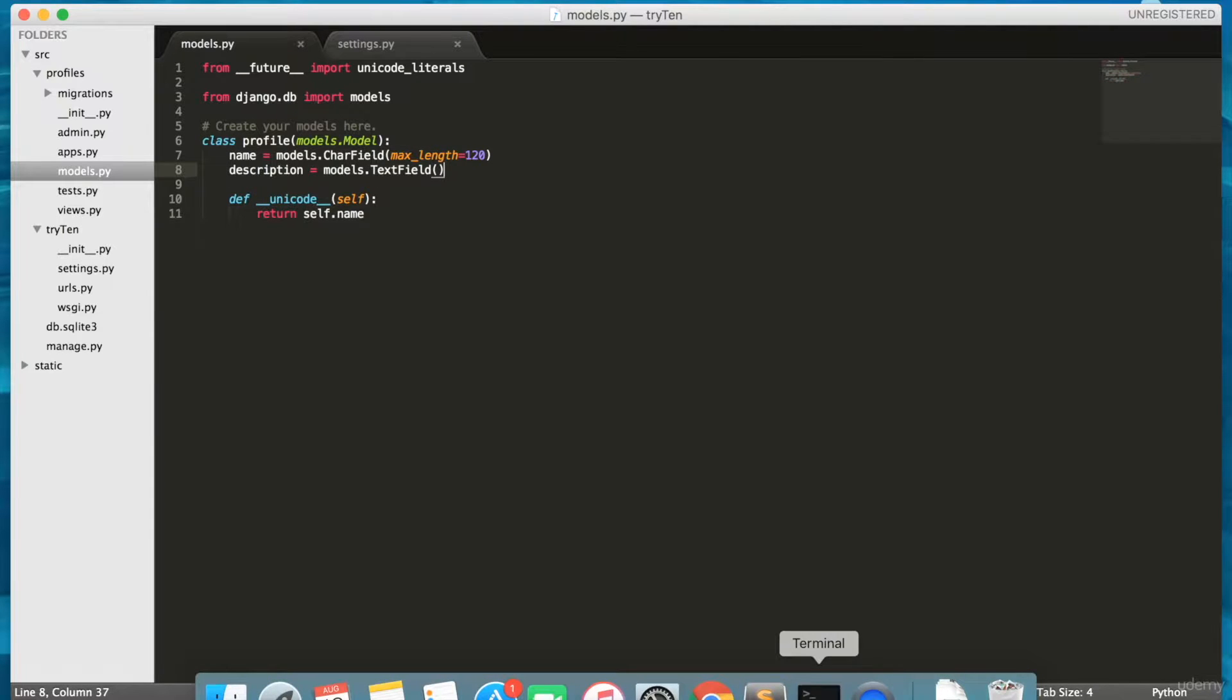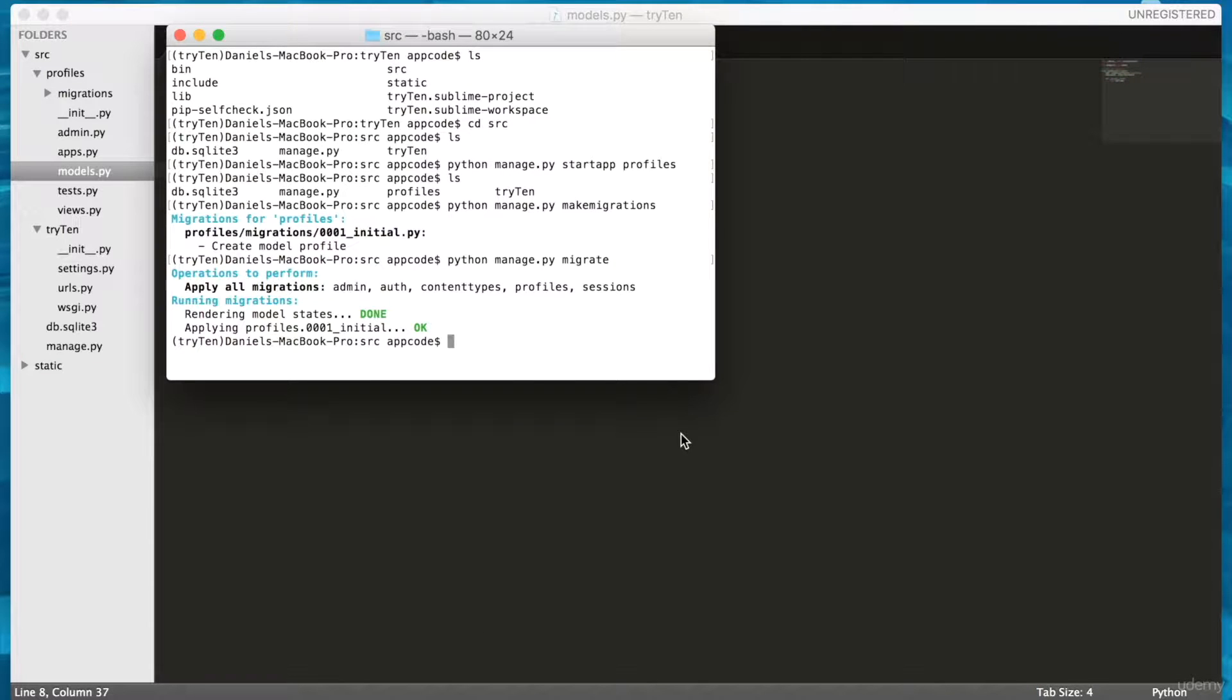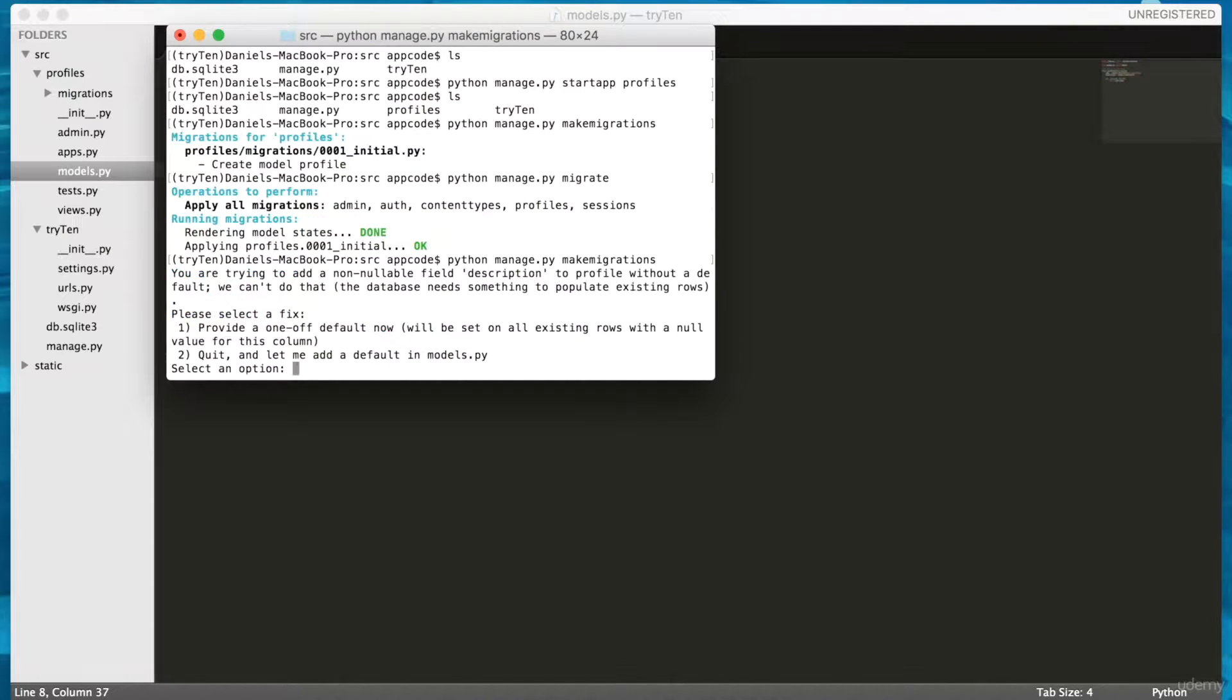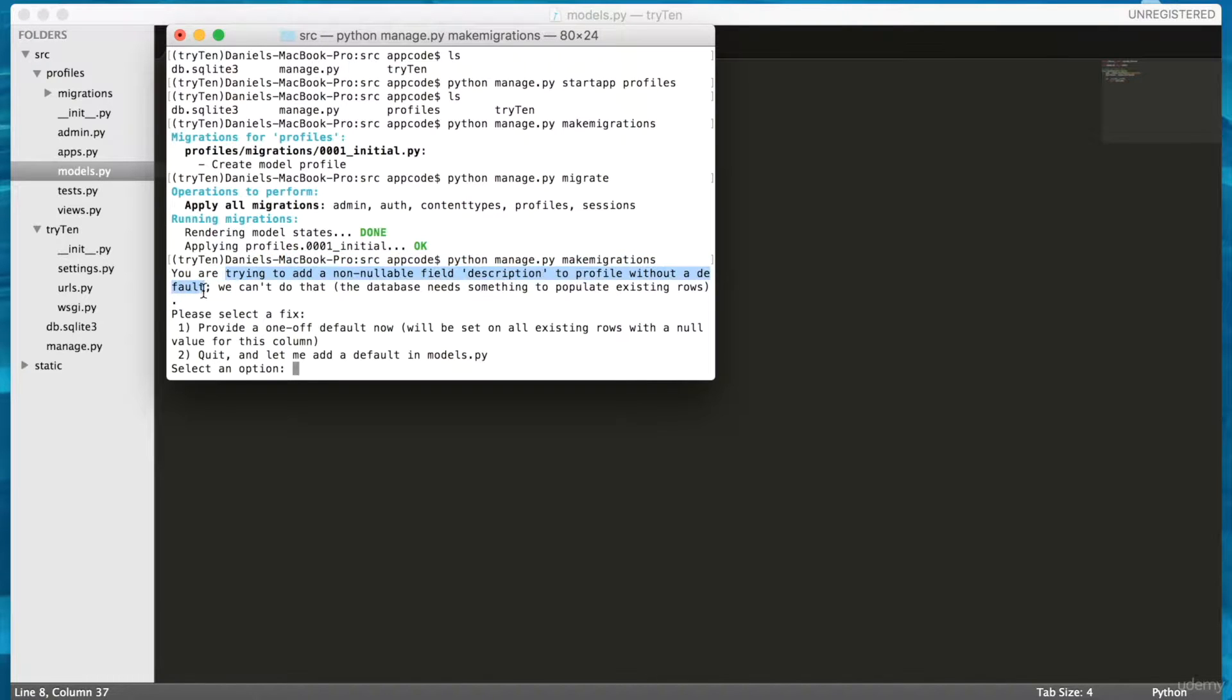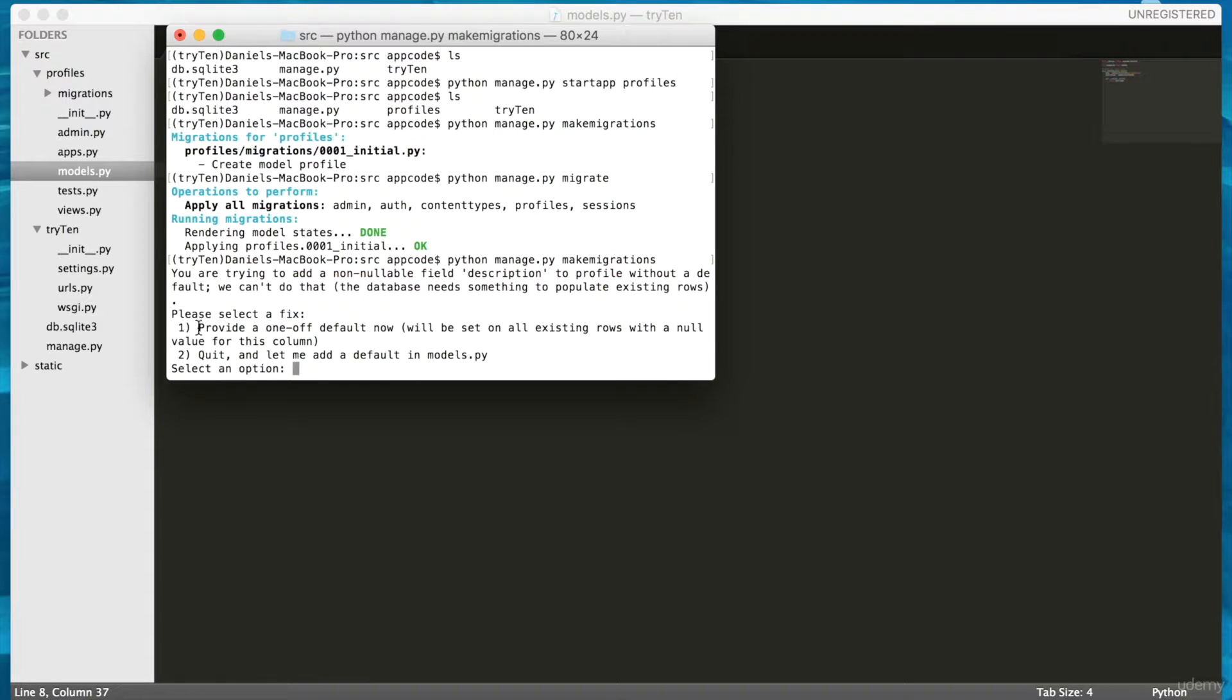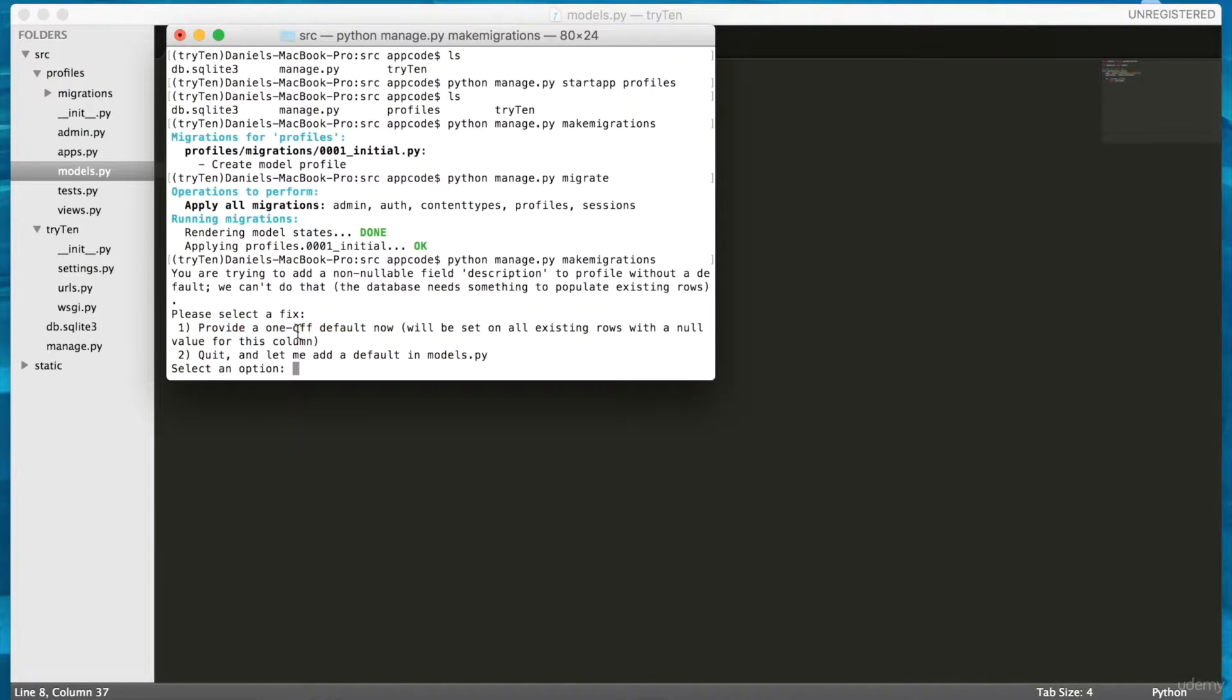Because I just modified a model, I need to migrate the changes to the database. So, open your terminal and run python manage.py makemigrations. Now, I see an error message. It says I'm trying to add a non-nullable field description to profile without a default. If a field is non-nullable, it can't be empty in the database. We'll discuss this a little more later. To fix this error, I'm given a few options. Option number 1 says it can provide me with a default value. Option number 2 says quit and let me add a default to profiles models.py.